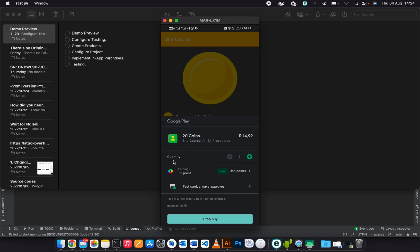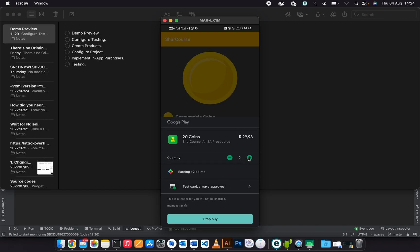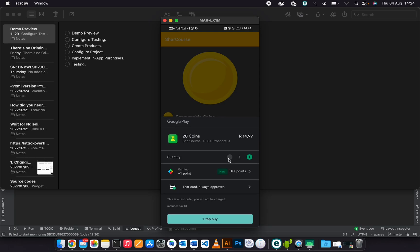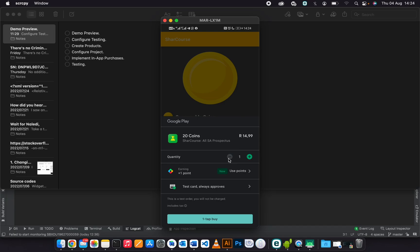In this product, I have a functionality of quantity. You can add the quantity like that, then you can remove like that. As you can see, the price is increasing as you add the quantity.